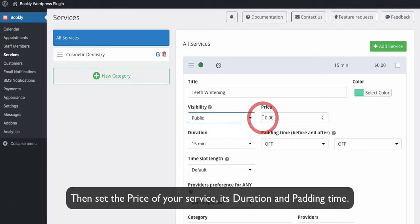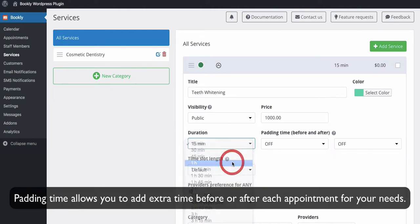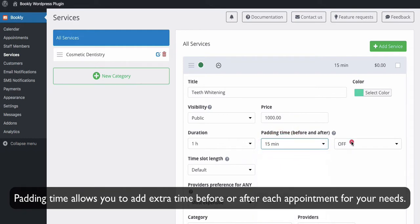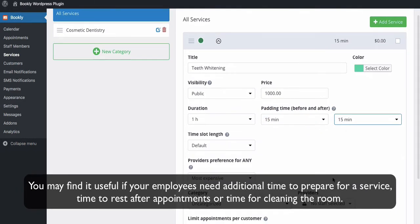Then set the price of your service, its duration, and padding time. Padding time allows you to add extra time before or after each appointment for your needs. You may find it useful if your employees need additional time to prepare for a service, time to rest after appointments, or time for cleaning the room.